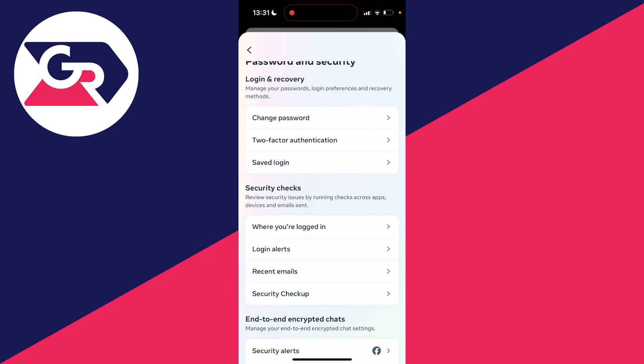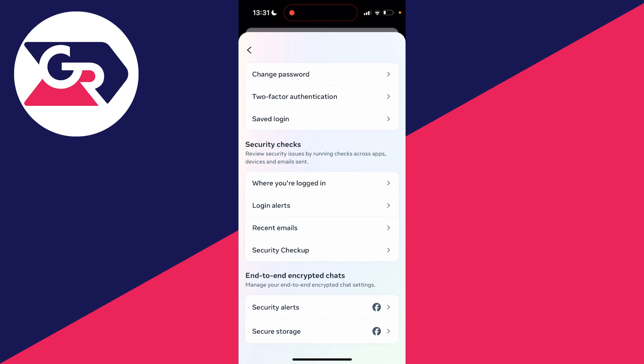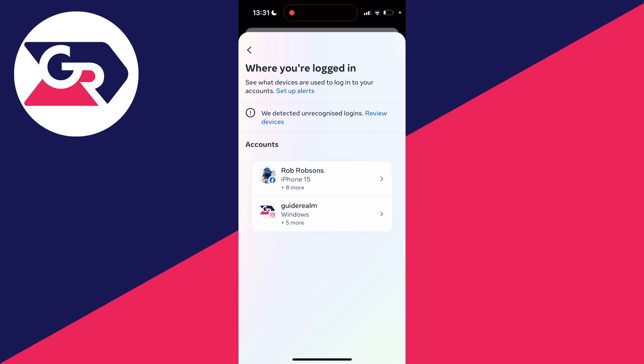Then what you want to do is go into Security Checks and click on Where You're Logged In. You can then go and check the accounts here.